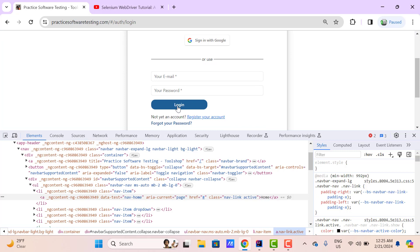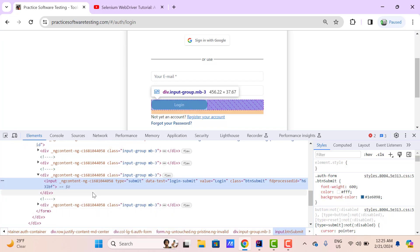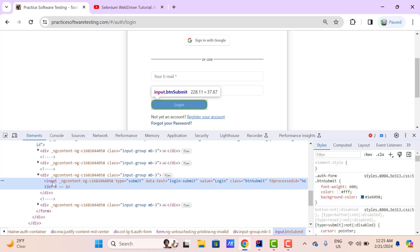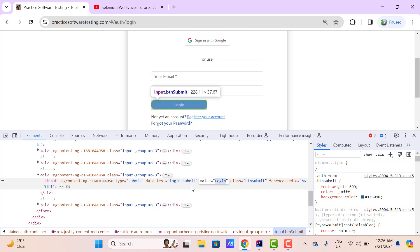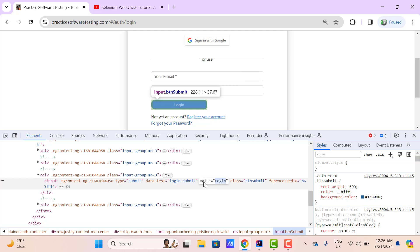Now let's see another web element which is the login button. If I inspect this login button, you can see it has been created using an input tag — I have already explained that we can use the input tag to create multiple input web elements, we just need to pass the type. So you can see it is a submit type, that's why it is appearing as a button. Here we don't have any text between the opening and closing input tag, but we have a value attribute and we see the text 'login'. So here we cannot use the getText method. If you want to retrieve this login value, then we need to use another method called getAttribute and pass the attribute name as 'value' — that I will cover in the next video.